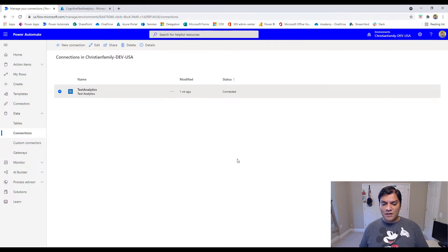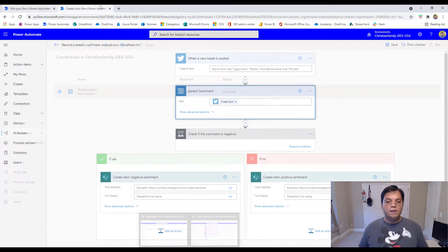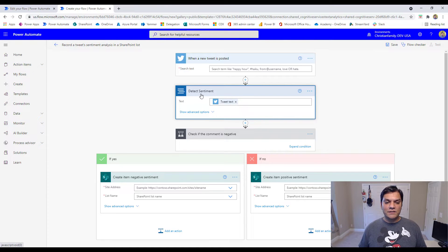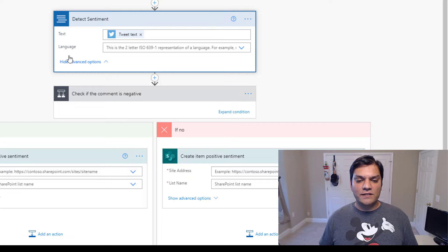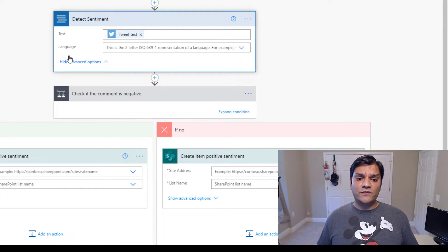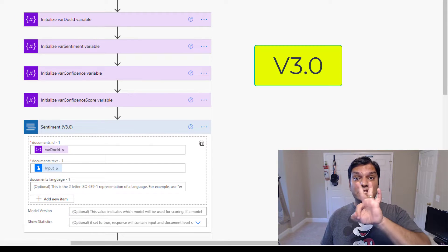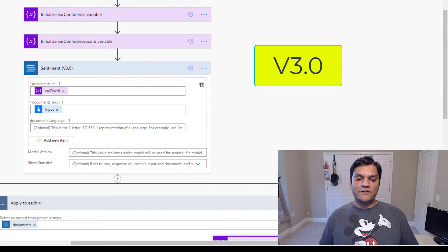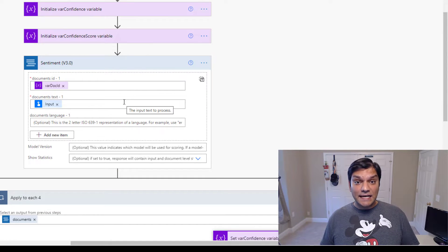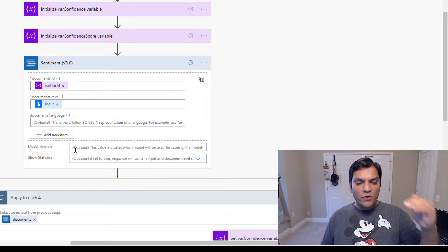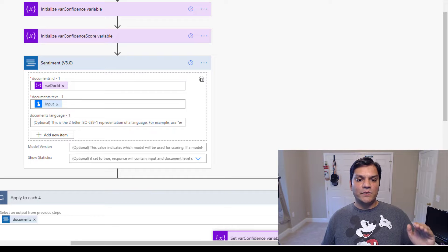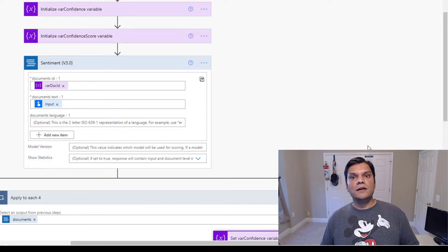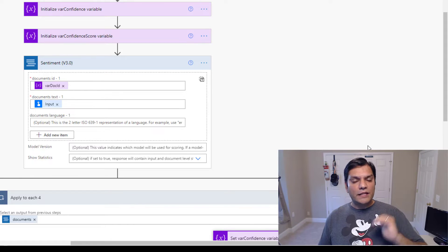Now let's switch over to Power Automate and talk about the initial change that happened. I'll show you two examples. Here's one I built a long time ago using the sentiment analysis action — it says 'Detect Sentiment,' and it just had a place to put in the text plus an advanced option for language. That was all there was before. Now it's a little different — this is version 3.0. You go ahead and put in text, but you've also got to put in a document ID and there are more advanced functions. It's a lot more different from what it was before, but all in a good way.